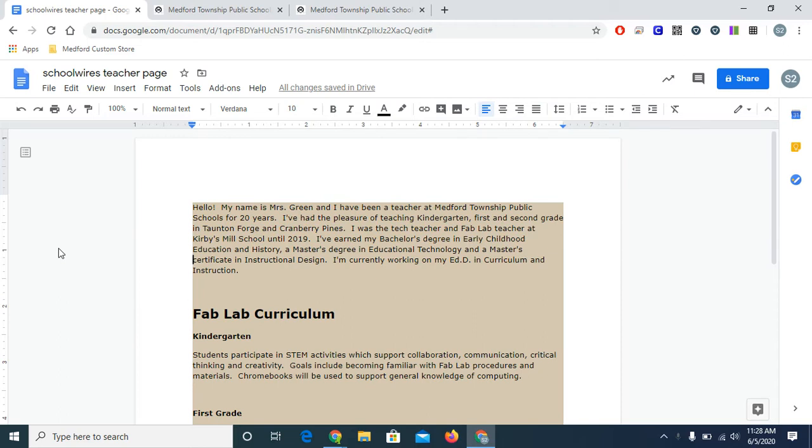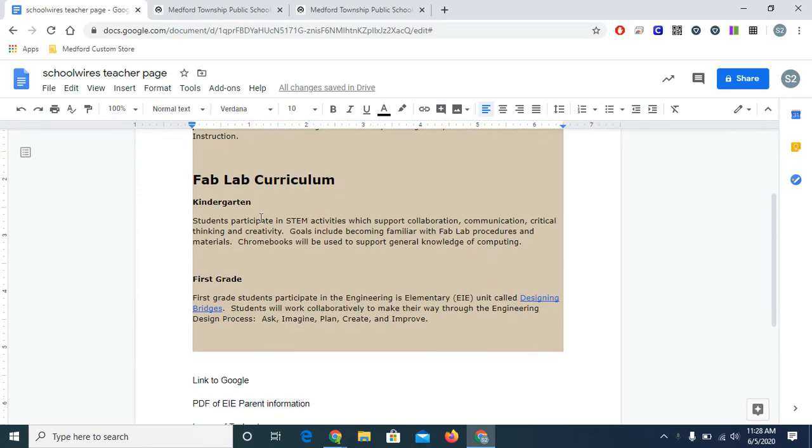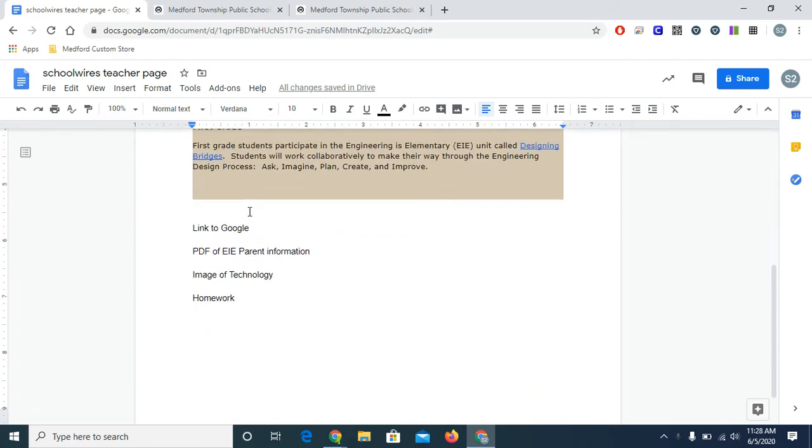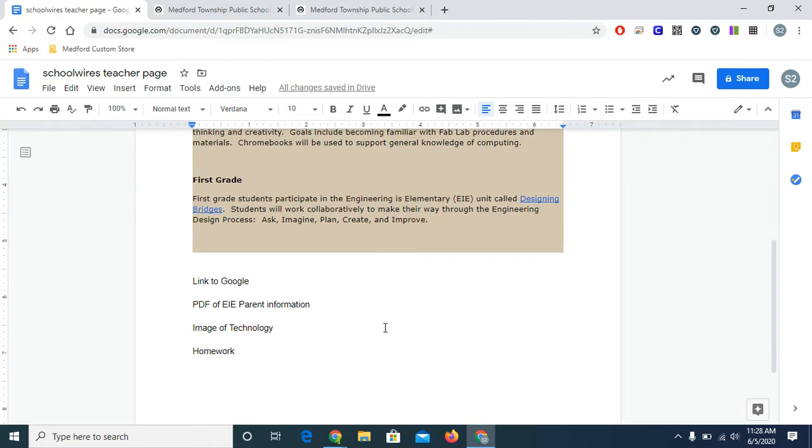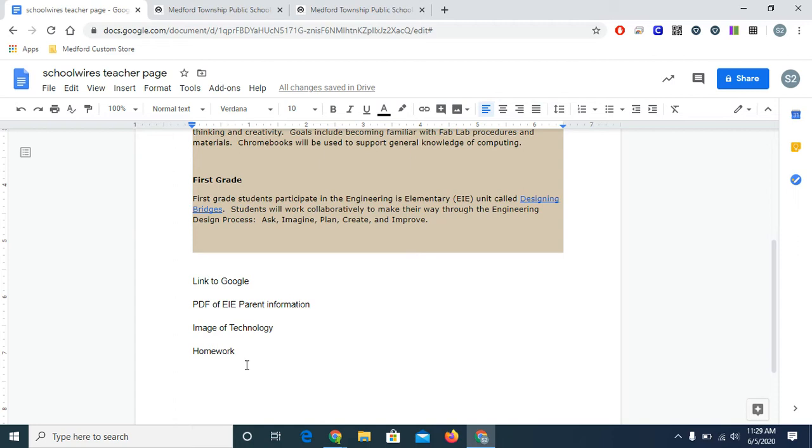As you can see, I have a paragraph, then some headings, and a link to another website. Below, I've reminded myself to add a link to Google, then a PDF for parent information, an image, and I want to make a homework page. The PDF, image and homework page tutorials will be found in additional videos that I'll post later.